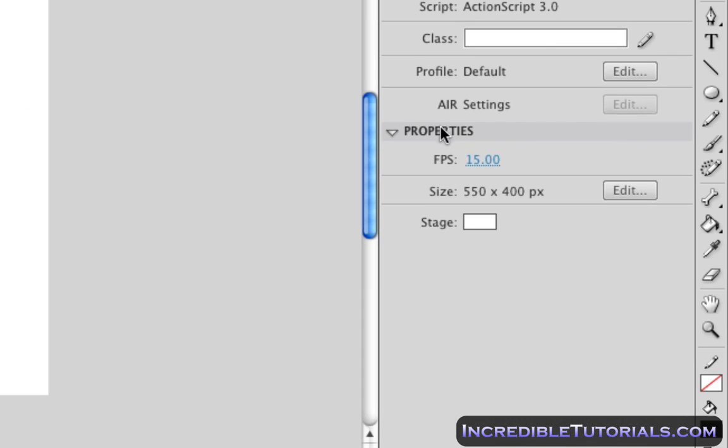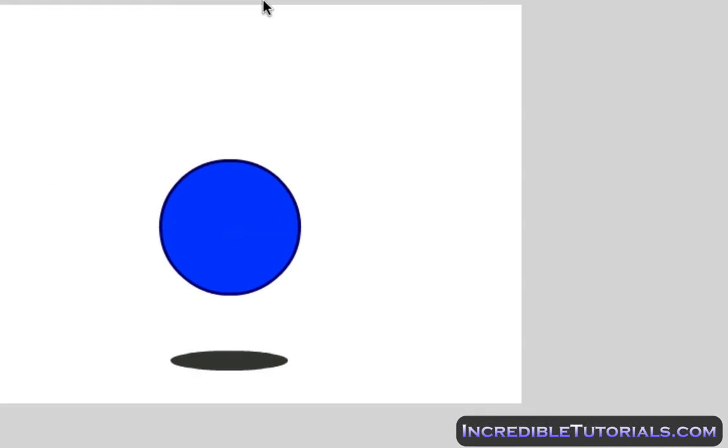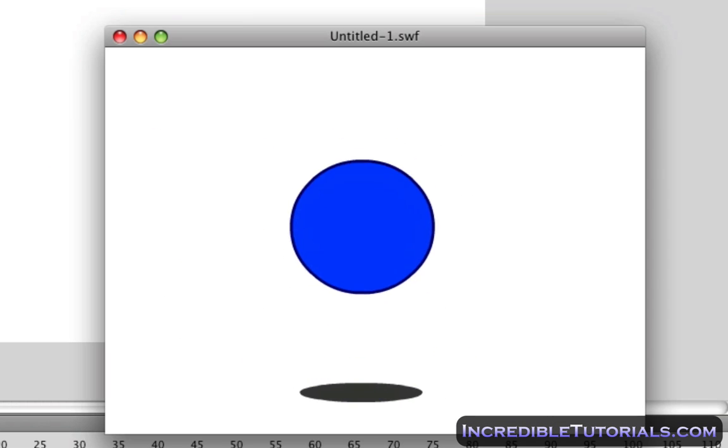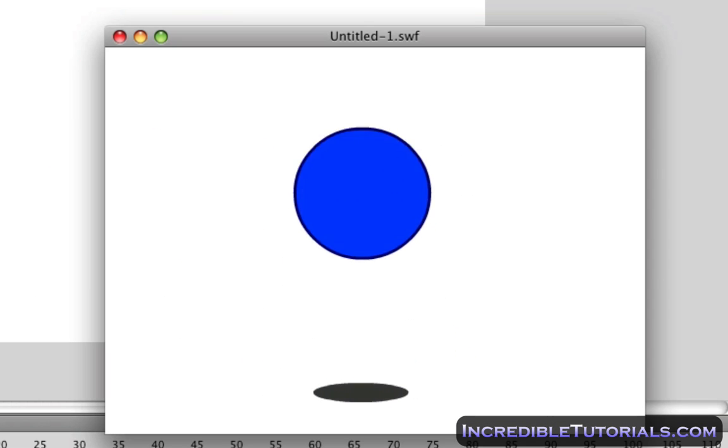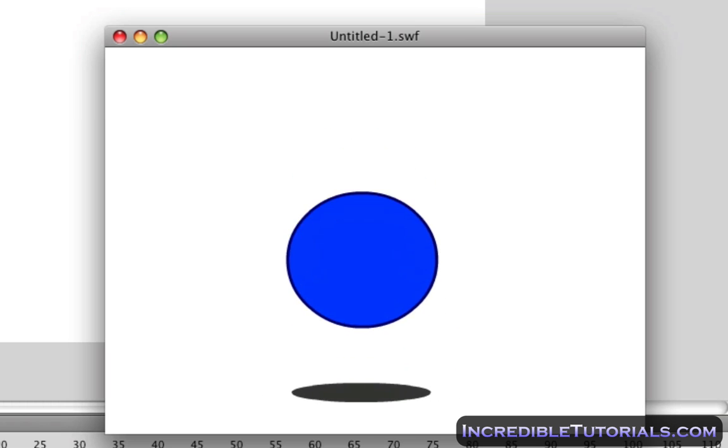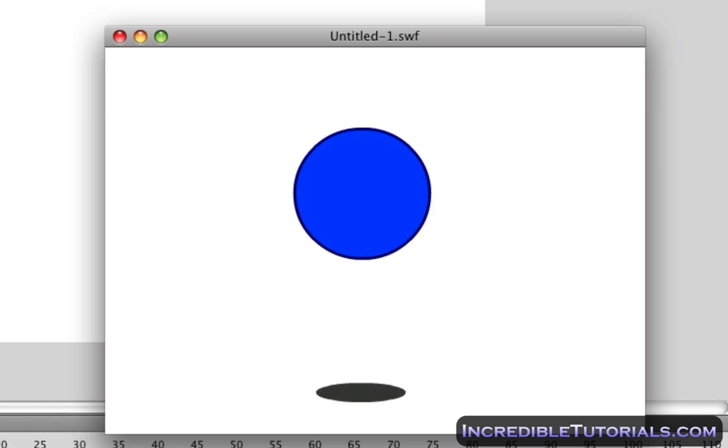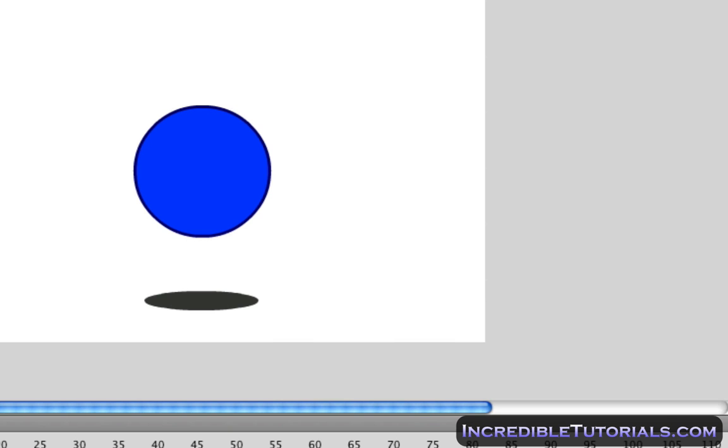Now alternatively, if we go over here and put in 60, and you go to Control, Test Movie, it will go really fast because again, there's 60 frames per each second and there's a lot more going on there. So that's pretty simple. It's pretty easy to change.